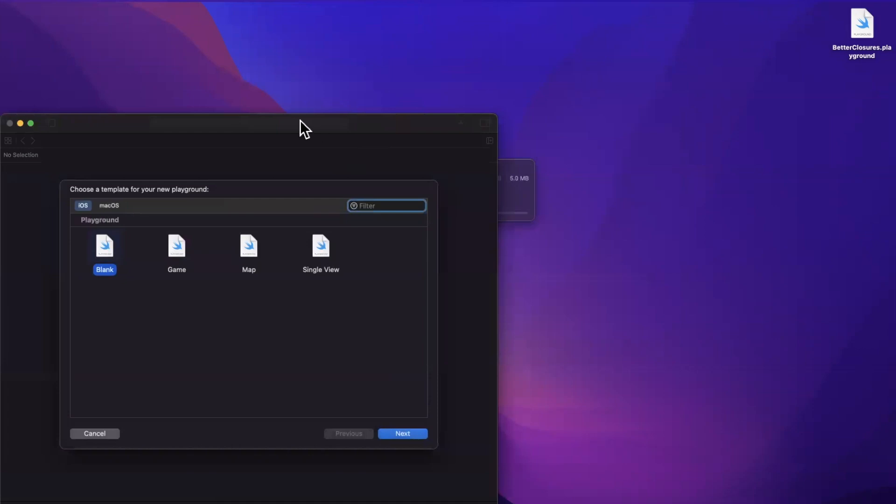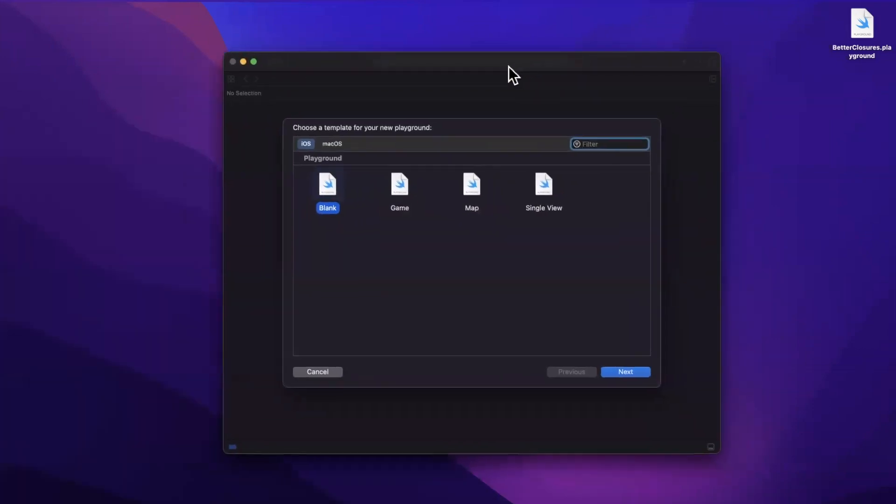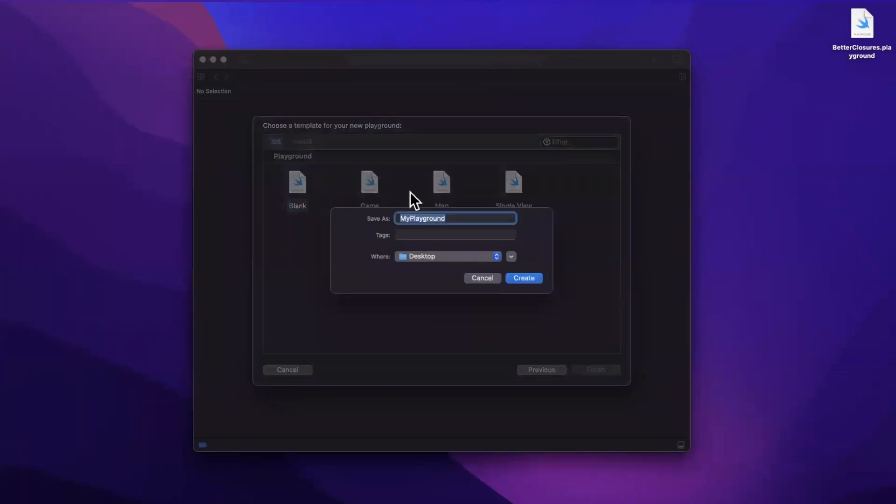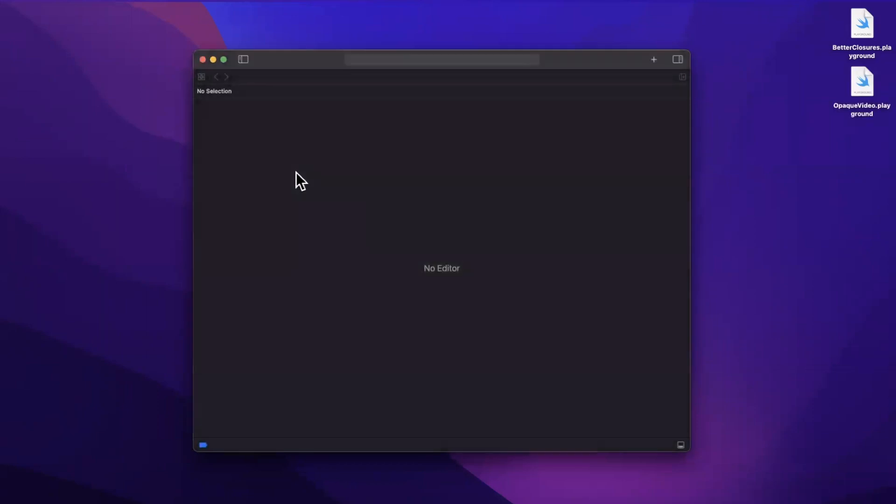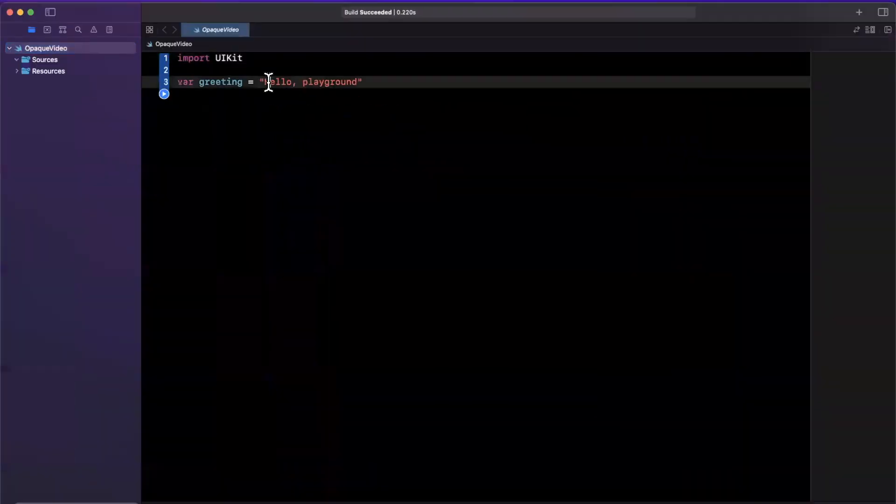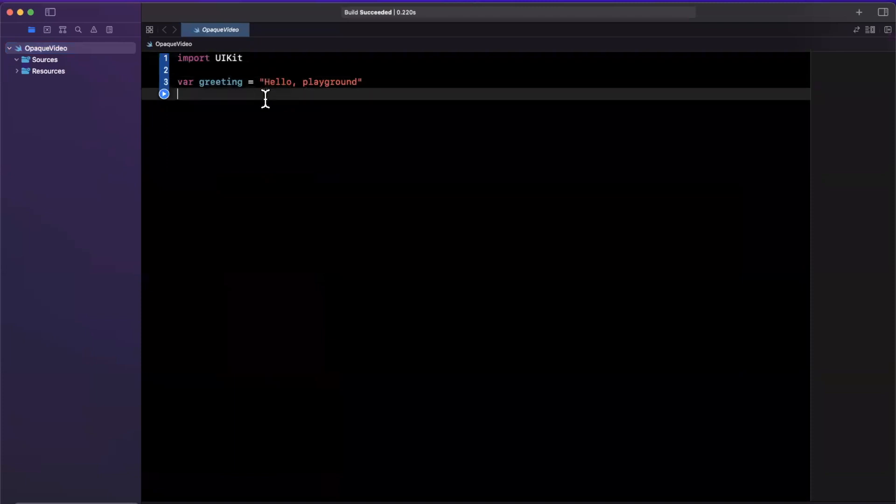So let me create a playground here, and let me center my window. Let's creatively call this opaque video, and we'll save it to our desktop. Let me just expand our window here, and let's talk about opaque types.